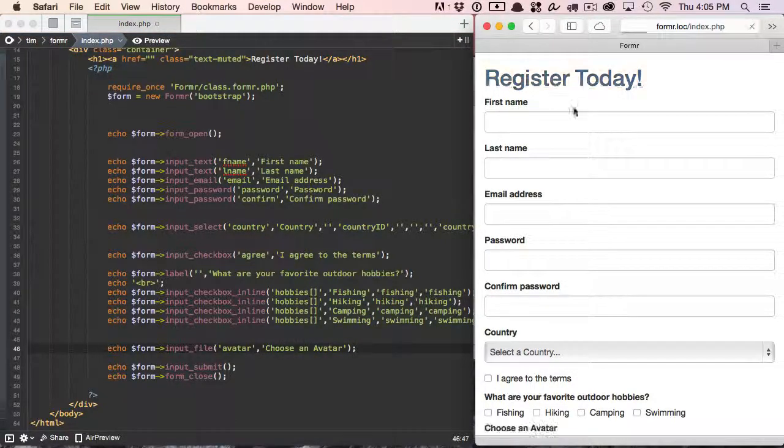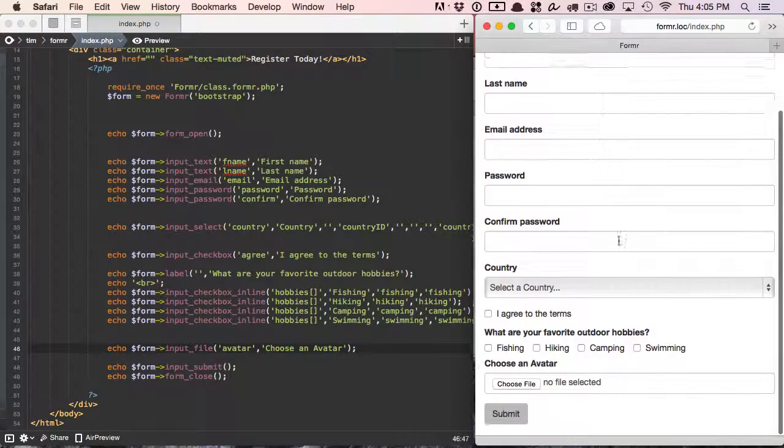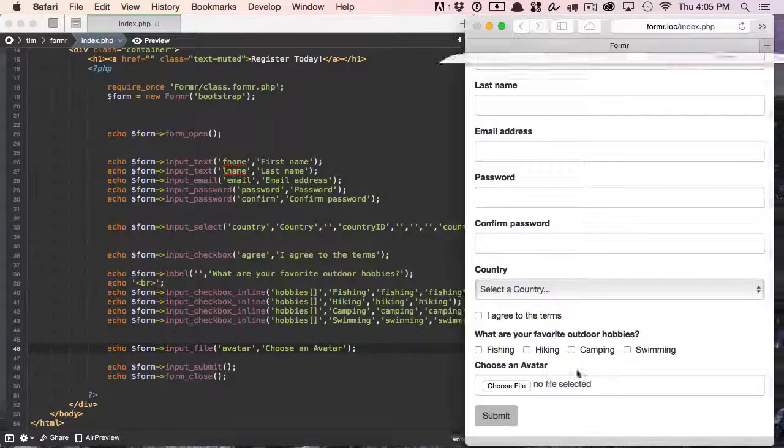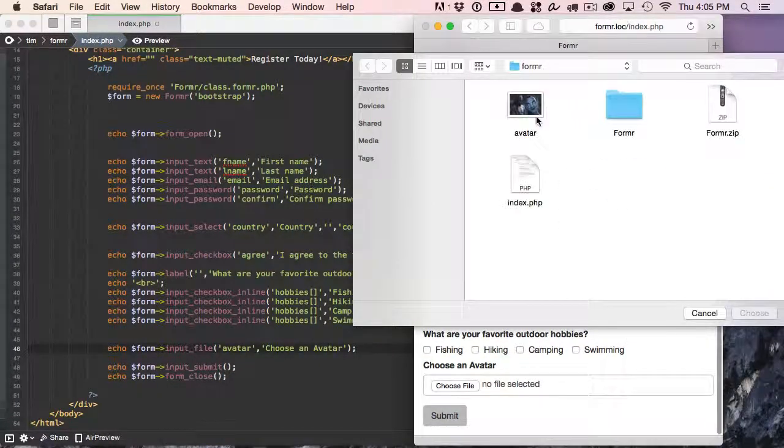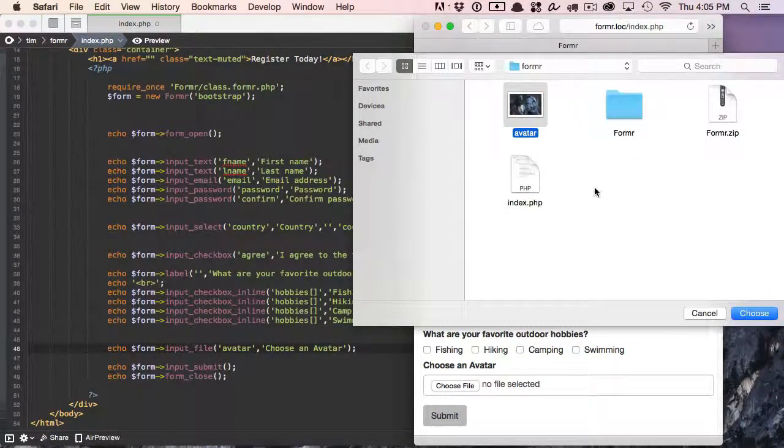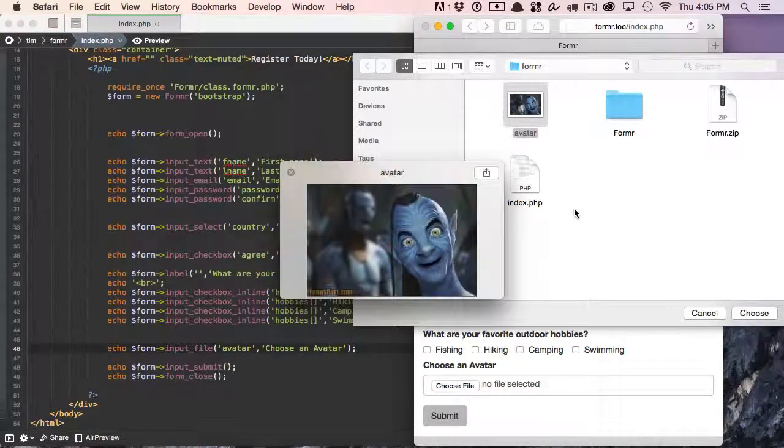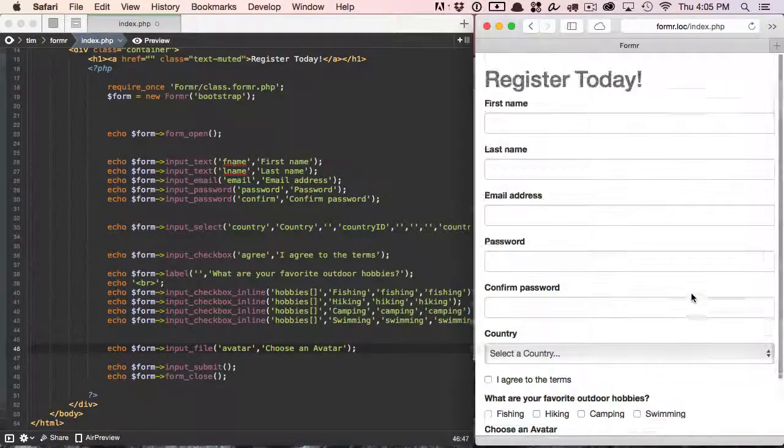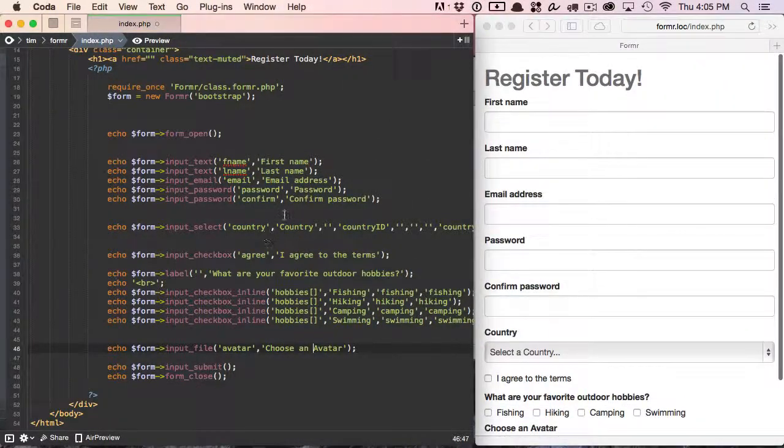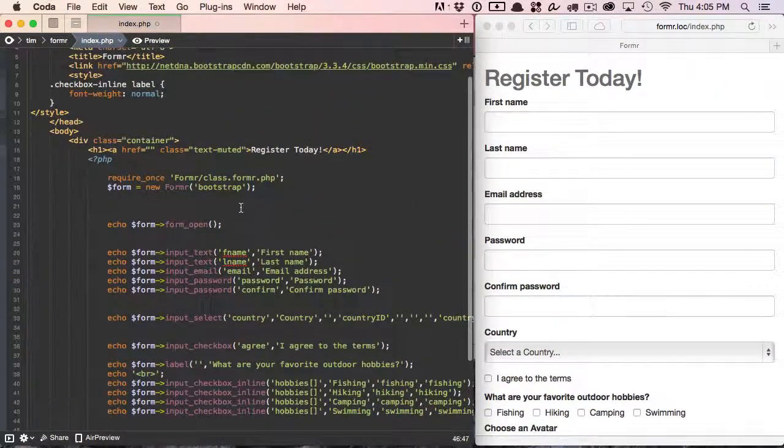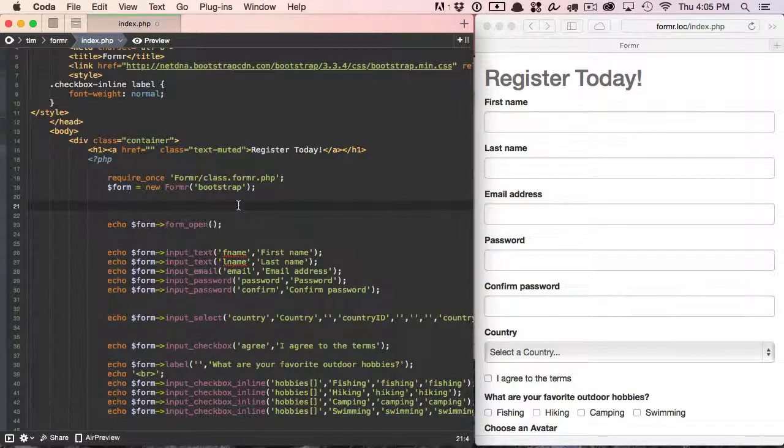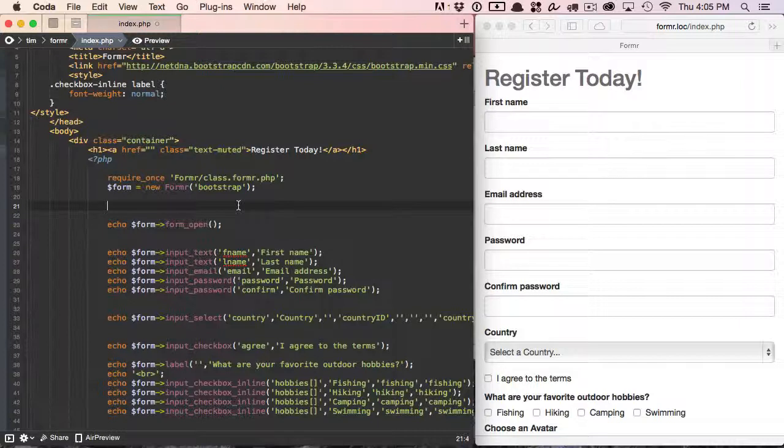Let's go ahead and refresh, and now you can see that we have a file element built in here, and this indeed will allow us to select an avatar. So there's just a couple more things that we need to do to tell Formr that we want to upload and what to do with that upload once it's processed.